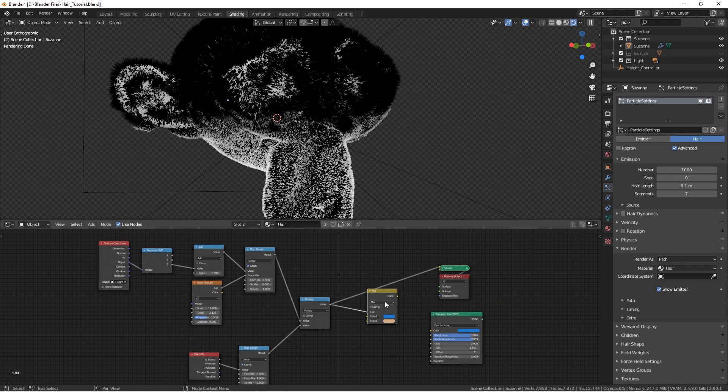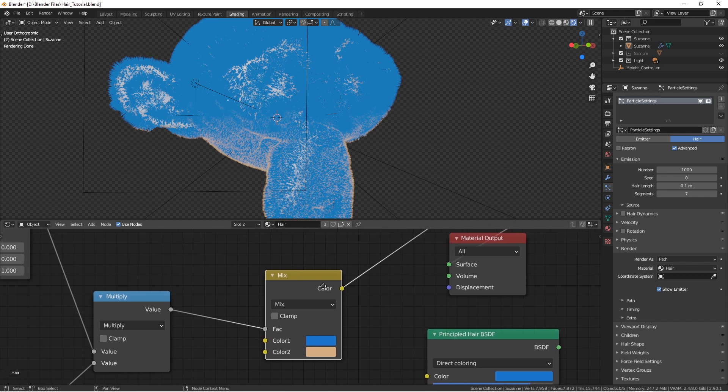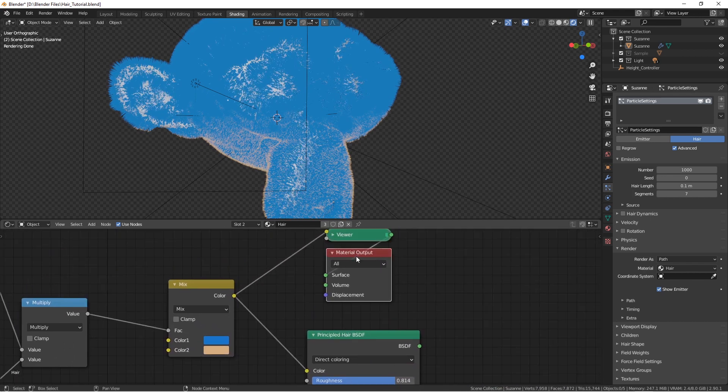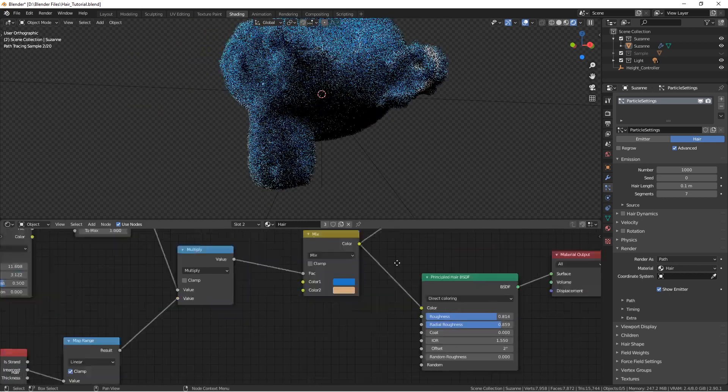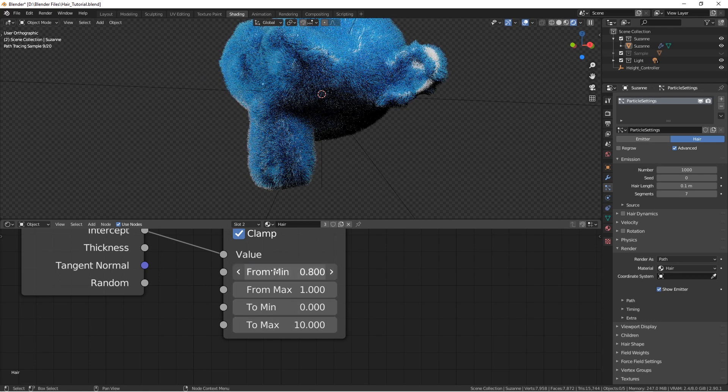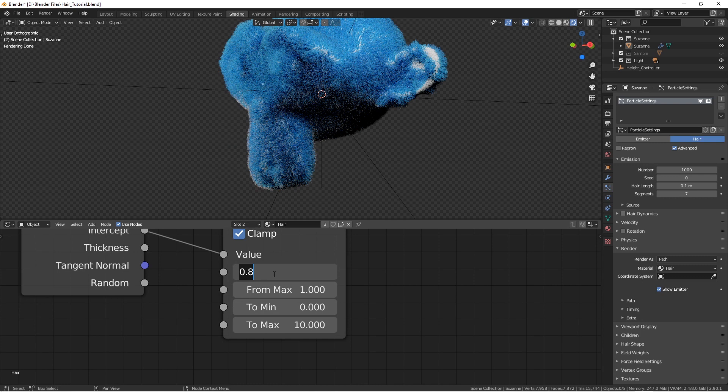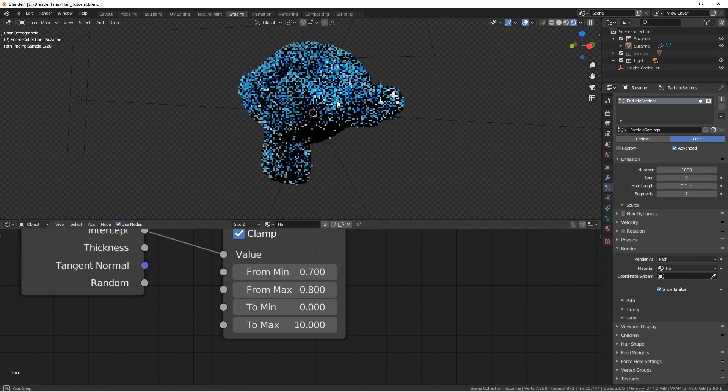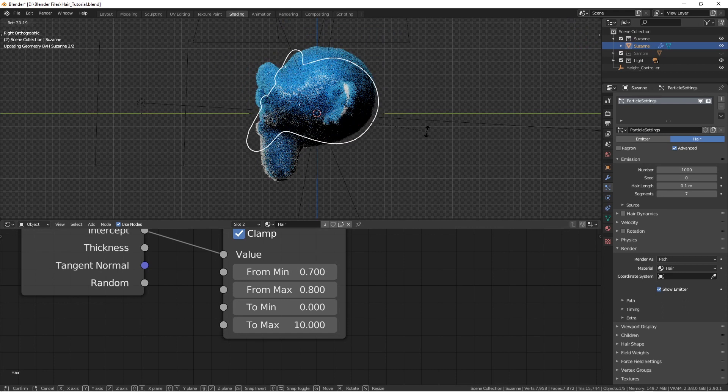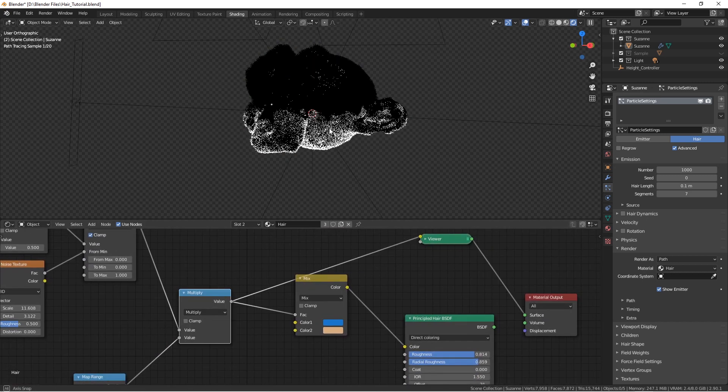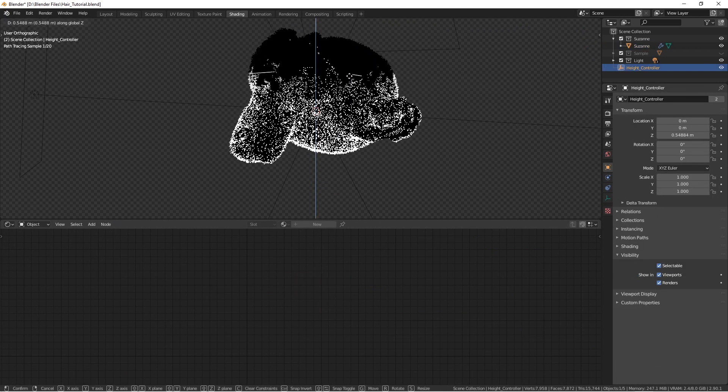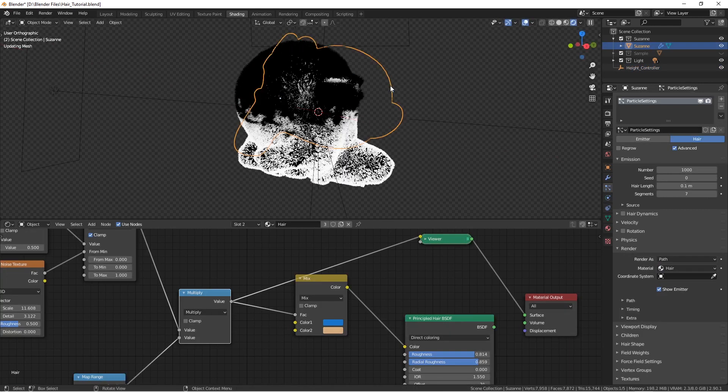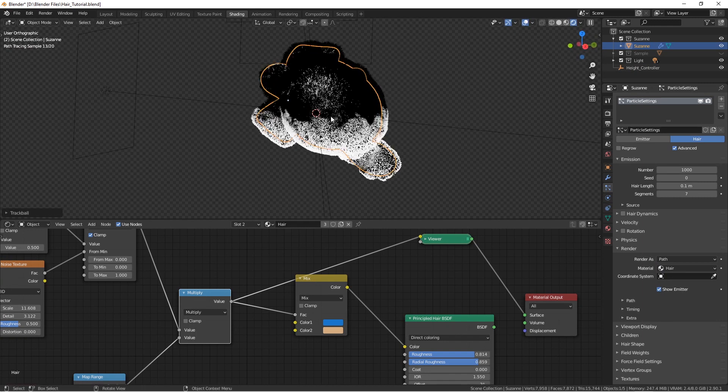Now we can connect it to our Principled Hair BSDF. We can play with intensity, of course. And just play around with the settings just as you wish. Now another cool thing is that if we want Suzanne to lie like this in the sand. And look what happened. It always sticks to the empty rotation. So we can rotate Suzanne just as we want. And it will be just like the empty's rotation.